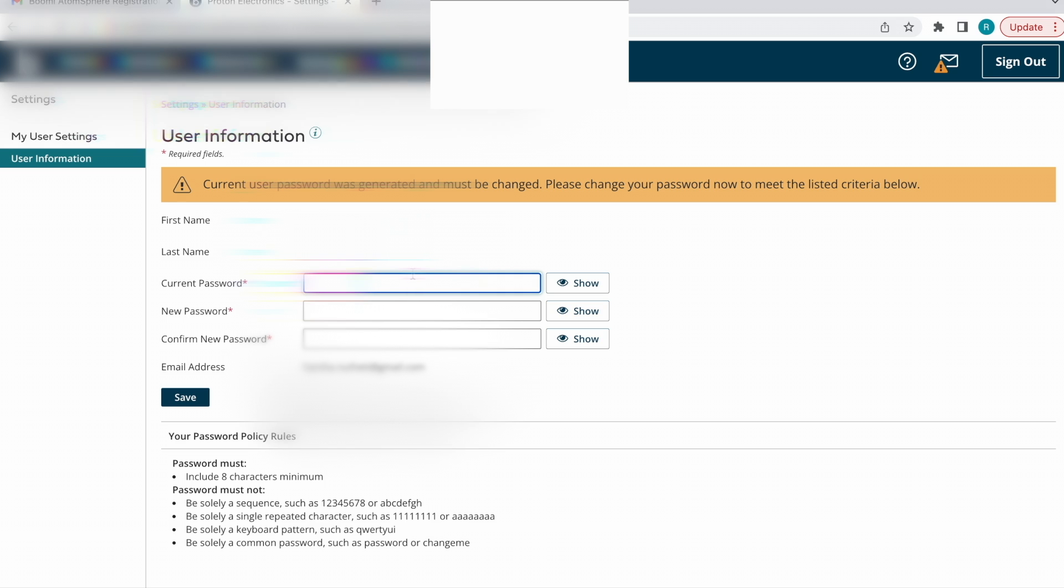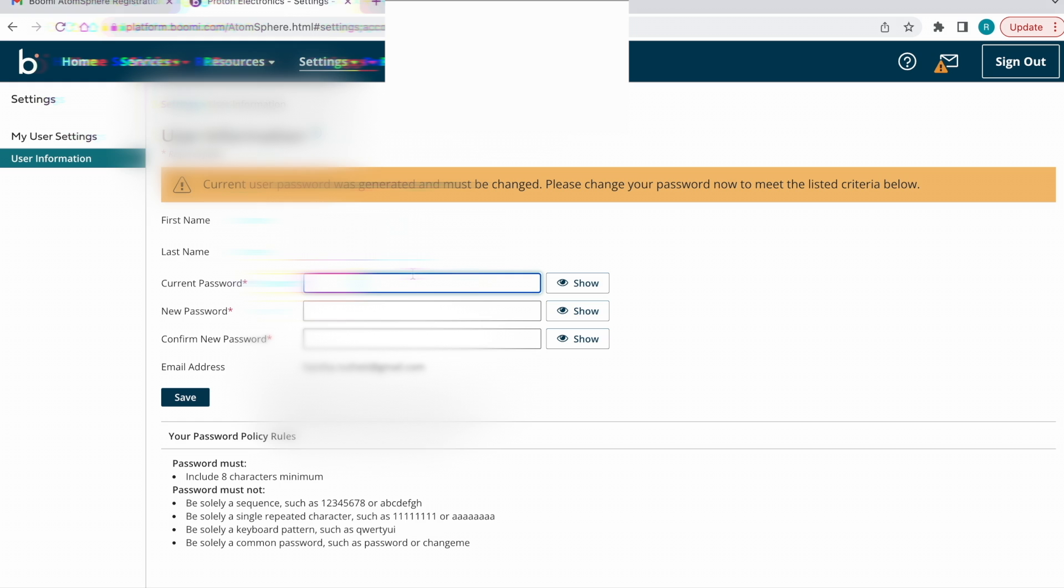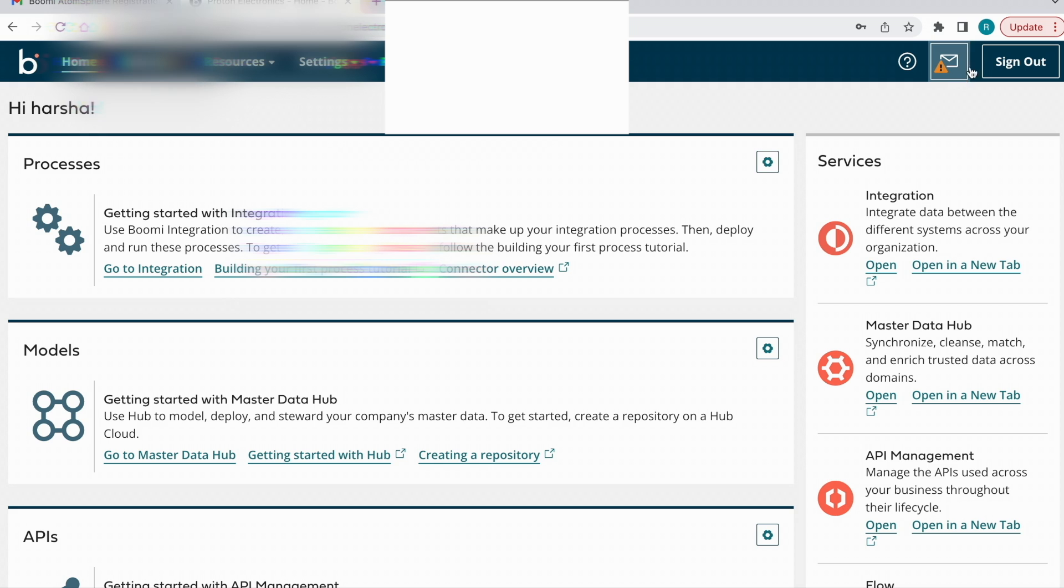In this page, we need to change our temporary password. Once you enter all required details, click on the Save button. The page will redirect to the Boomi home page. That's it, we are done with the Boomi account creation.